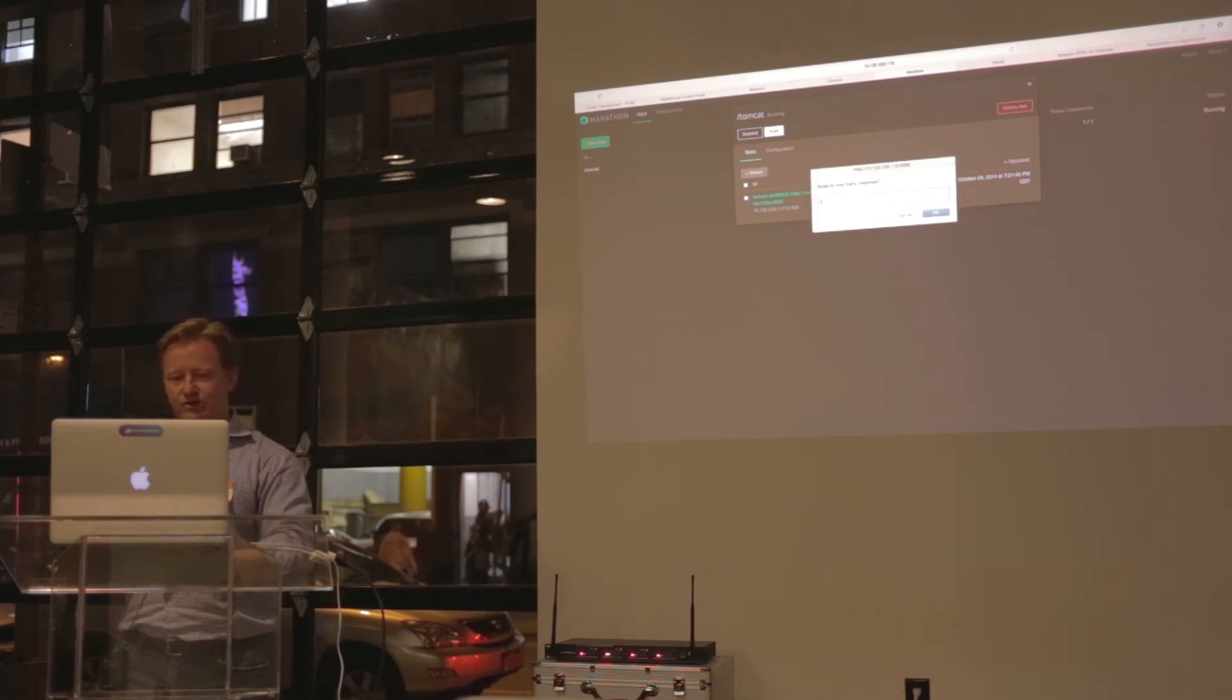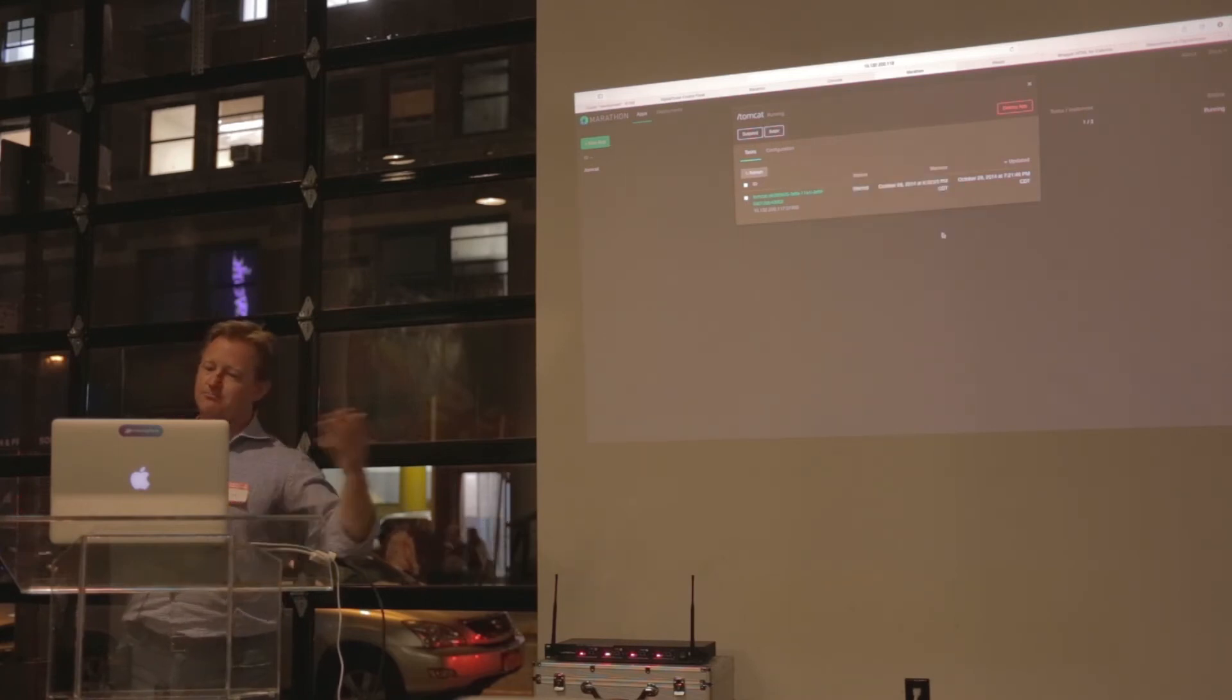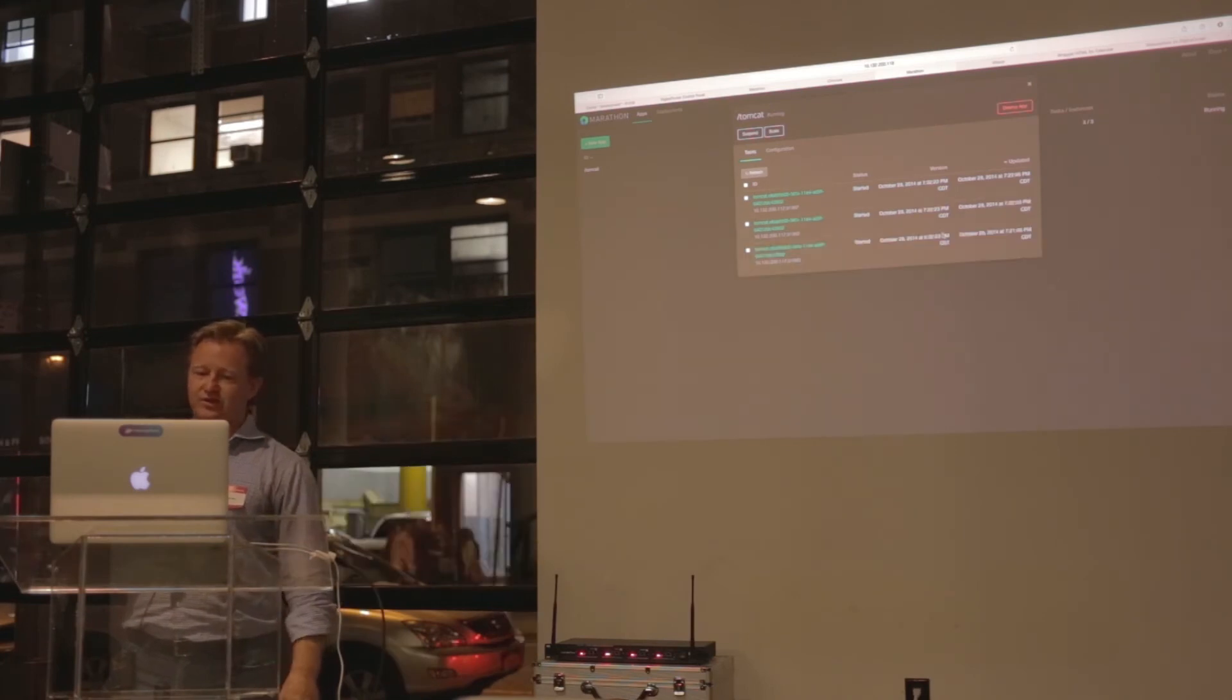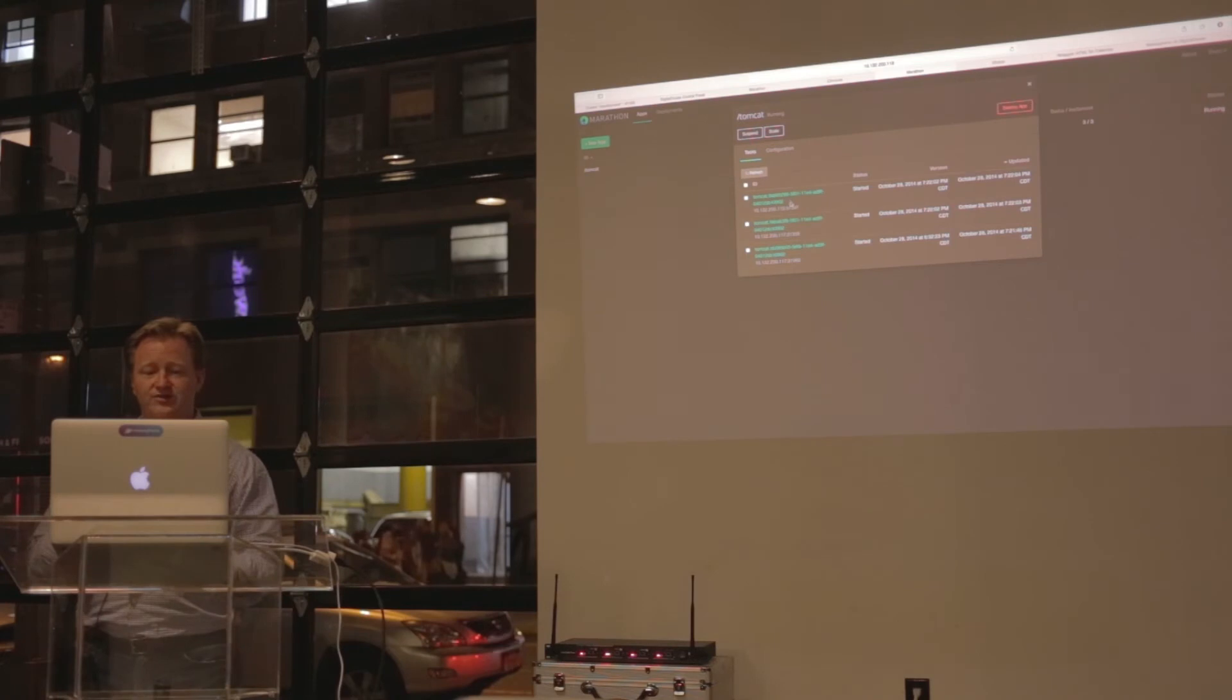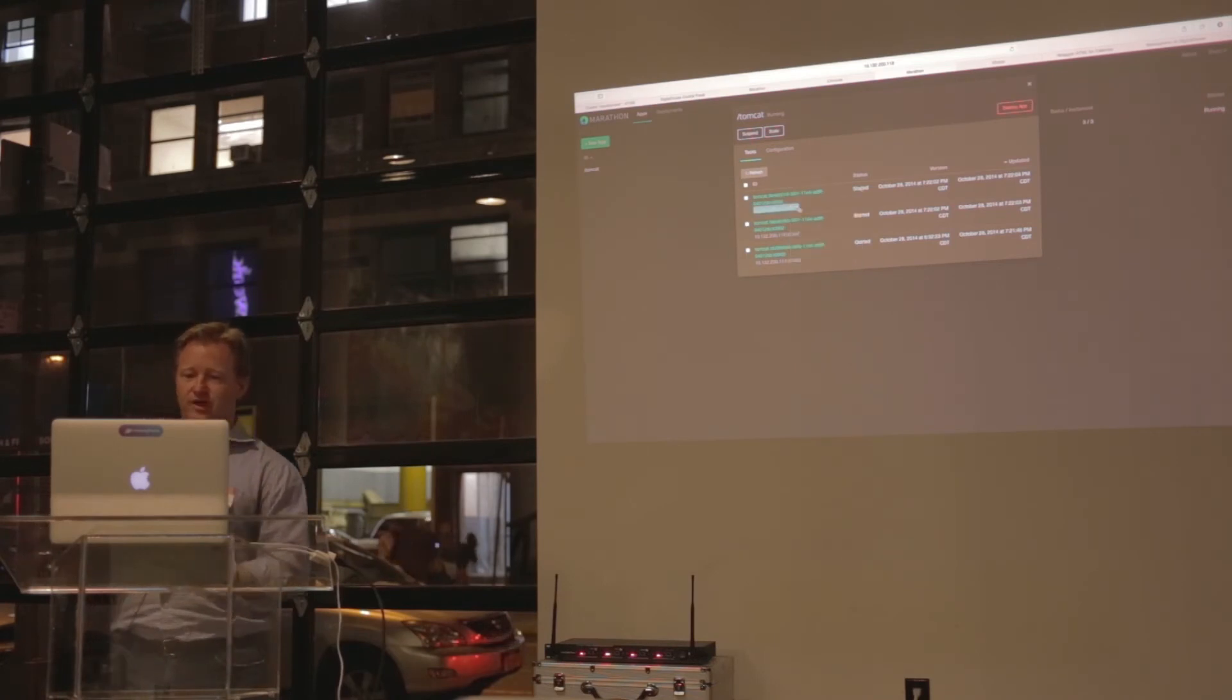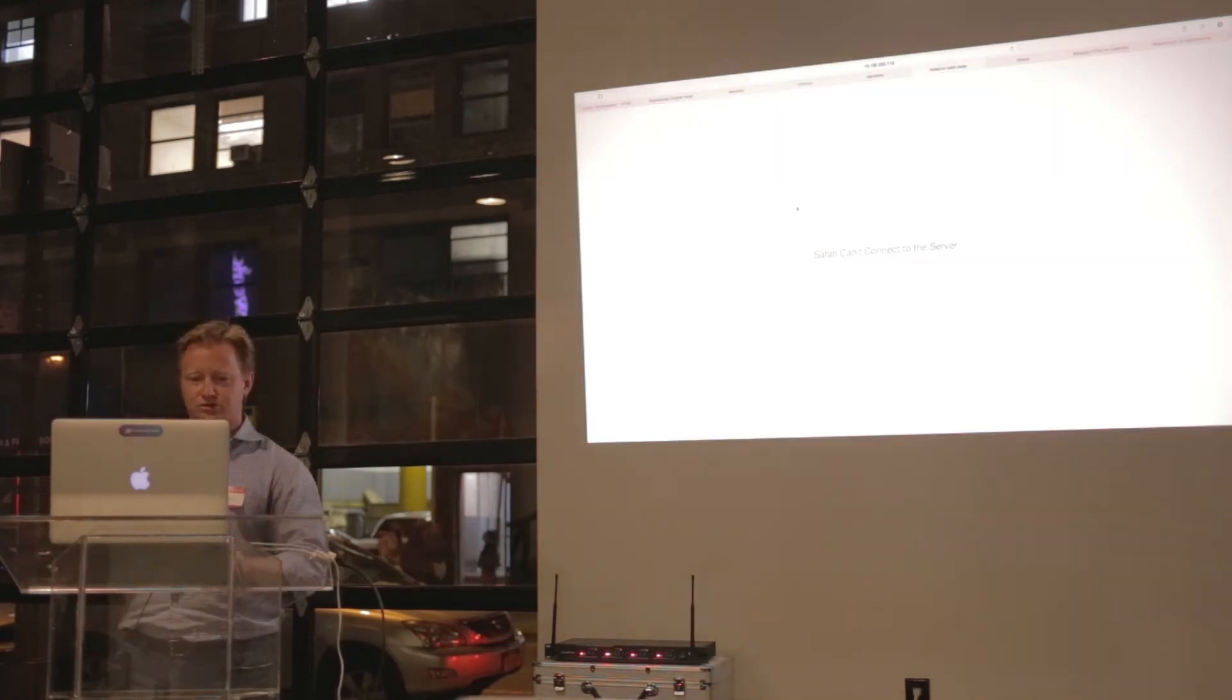We can say, I want to scale it out. I want to scale it out to three. I hit enter. It's now being provisioned, and three instances will be running in a second. Now, here's the cool part. This link right here is the actual node, the Tomcat instance node.